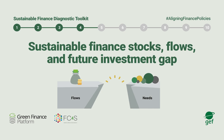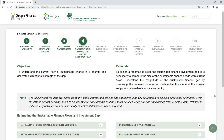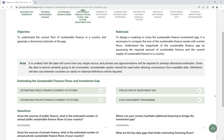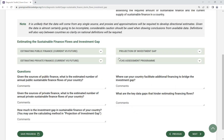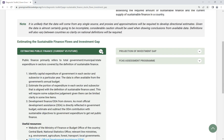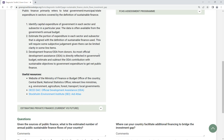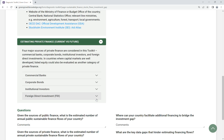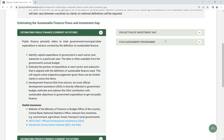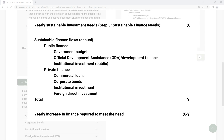Step 4: Sustainable Finance Stocks, Flows and Future Investment Gap. Compare the size of the sustainable finance needs with current flows in your country and generate a directional estimate of the gap. Sustainable finance flows are estimated based on the public and private sources of capital.